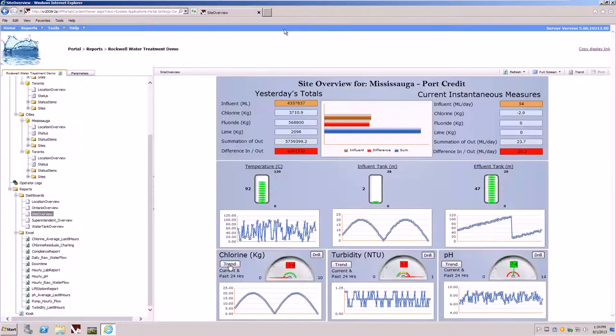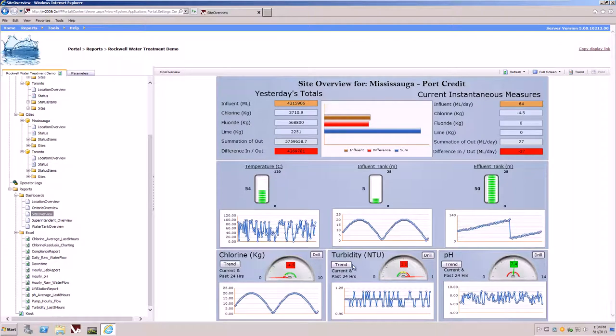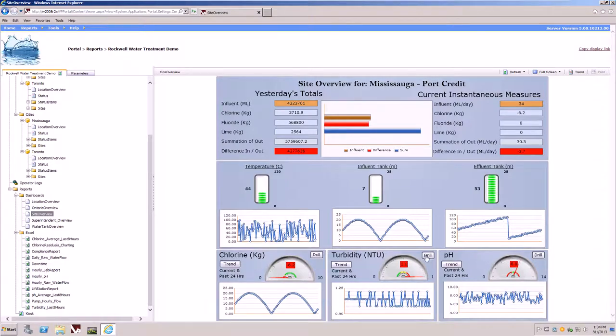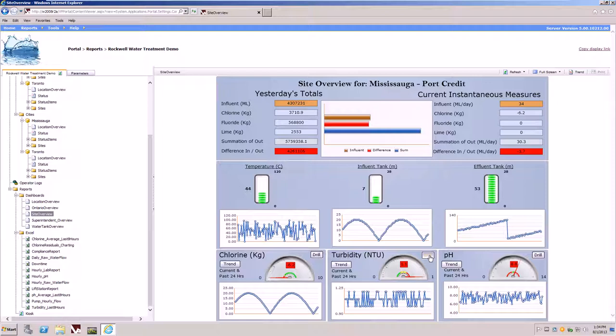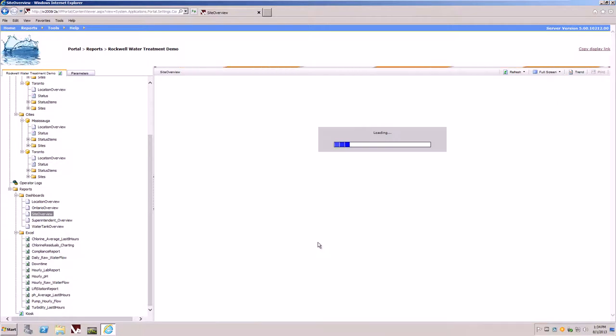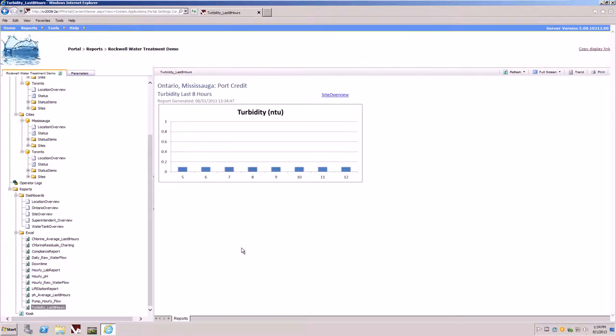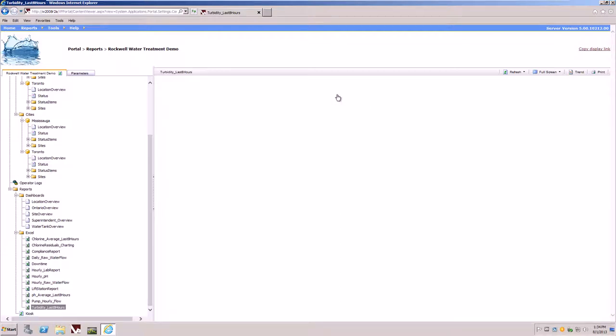If we go back to the dashboard itself, there is another button that allows us to drill to a report. For example, if I wanted to know something about the turbidity, I would simply click the drill button to go into the turbidity Excel report. An Excel report will be rendered as HTML to the vantage point portal. There is also a shortcut link located within the report itself to take us back to the overview dashboard.